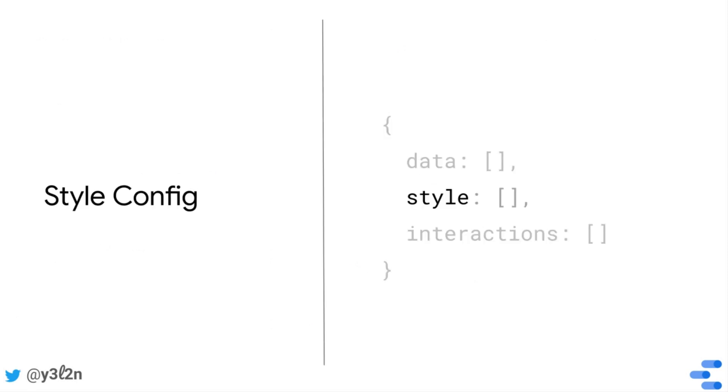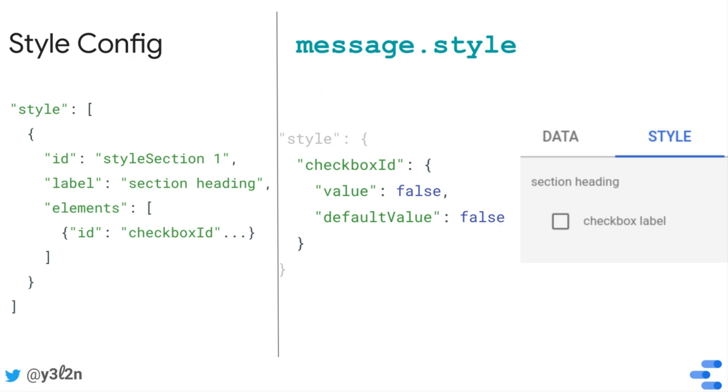Let's look at style now. In the style object, each key corresponds to the ID of a style element. Each style element ID is associated with the report editor selected value, and if present, the default value for that particular style element. Again, the style sections have no bearing on the organization of the style part of the message.